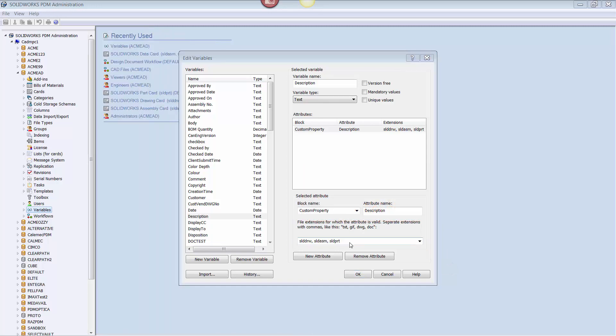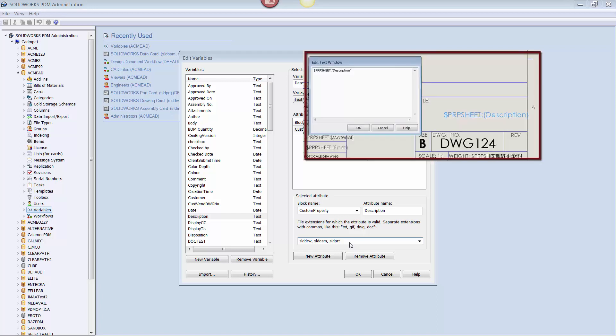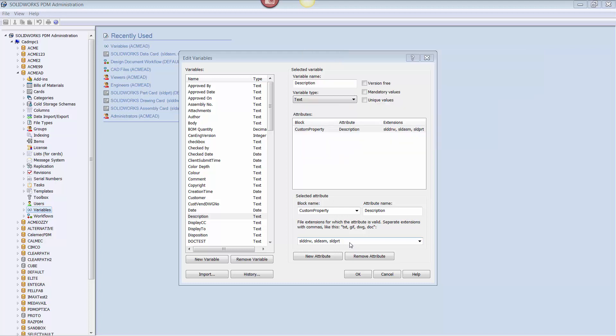The other addition we have to make is to include an extra attribute. The description property is being managed in the part file, but it's also appearing in the title block of the associated drawing via the $PRP sheet link discussed in the part 1 video. To facilitate this link in PDM, we are going to create a second attribute and link it to the description property.